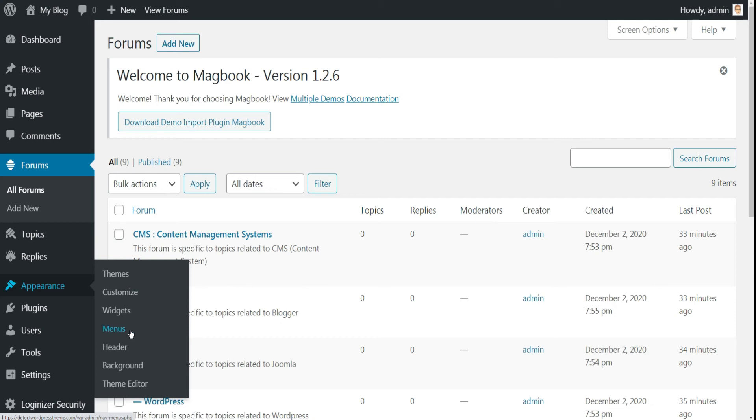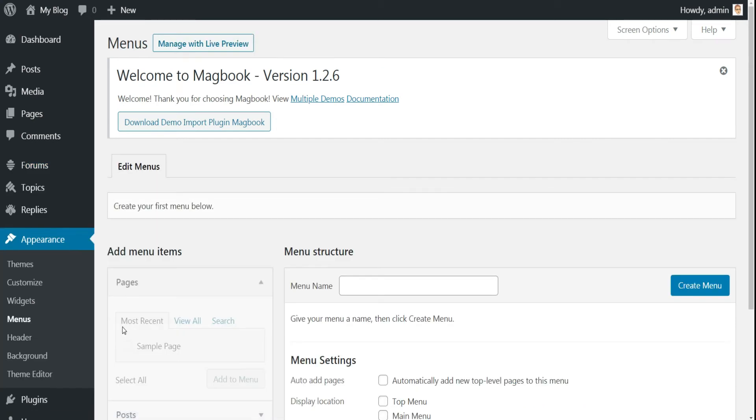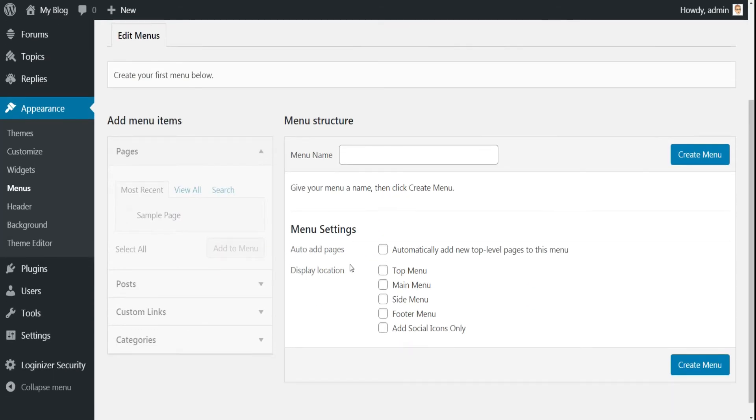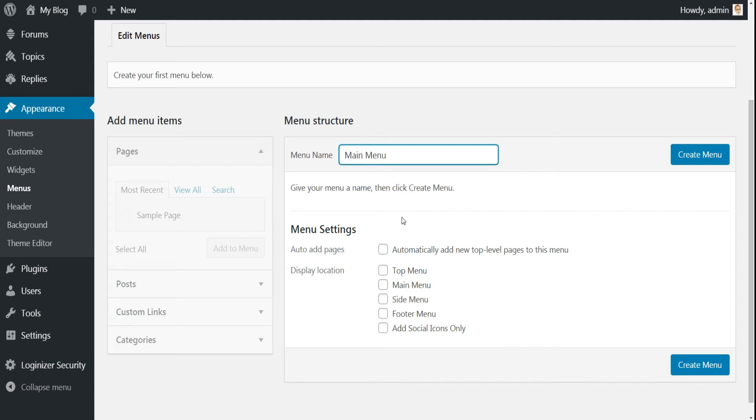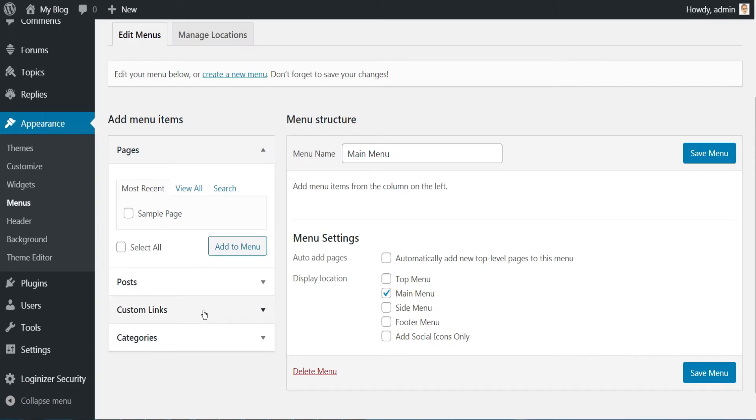To do this, just go to the Appearance menu and then to Menus. Since our website does not have a main menu yet, we will create one. Just enter the name of the main menu here, check main menu and click Create Menu.